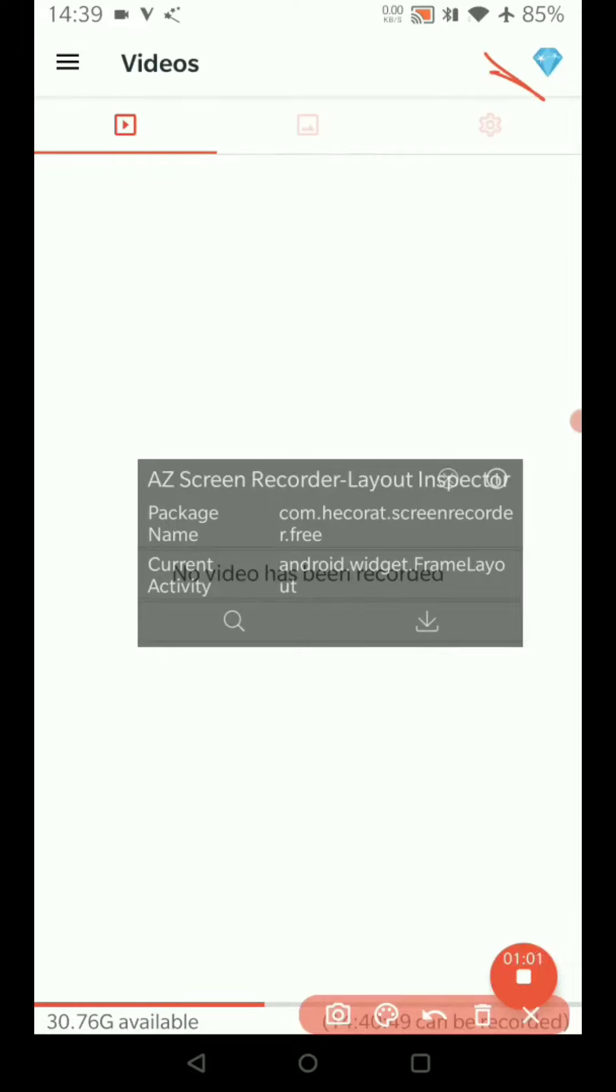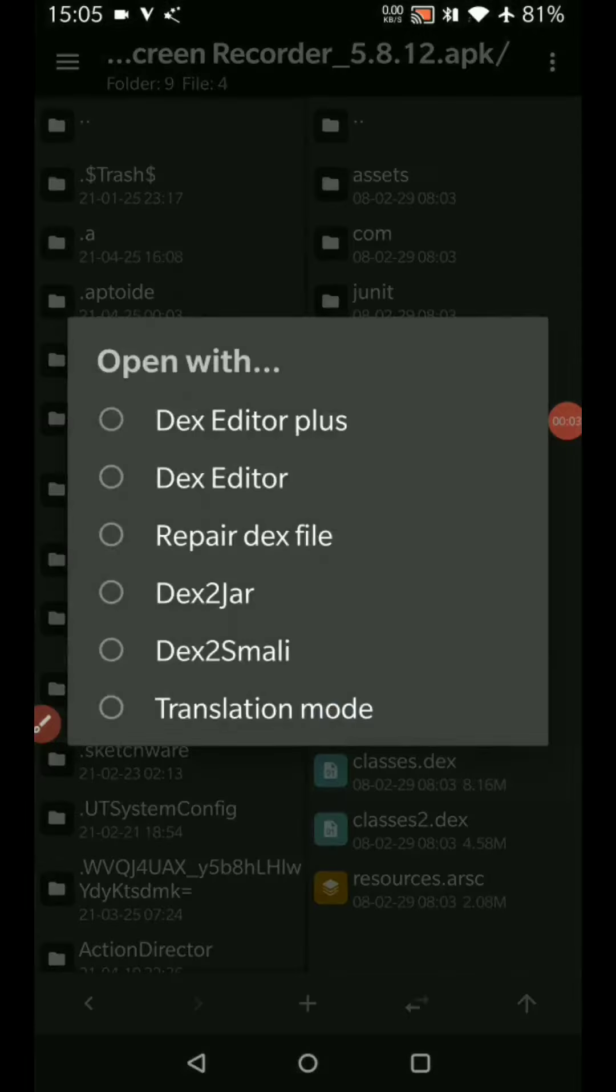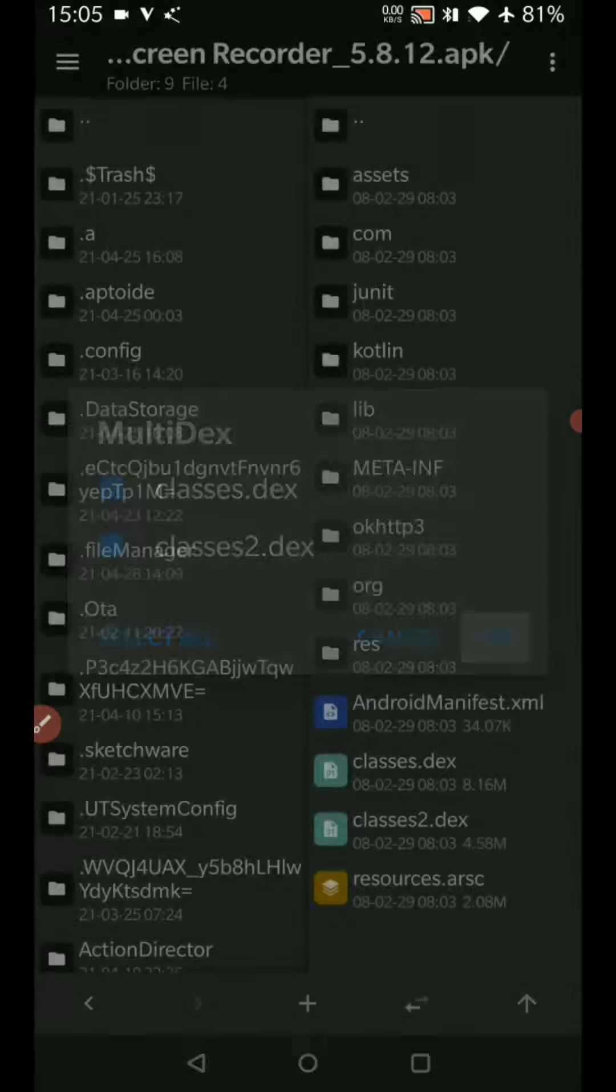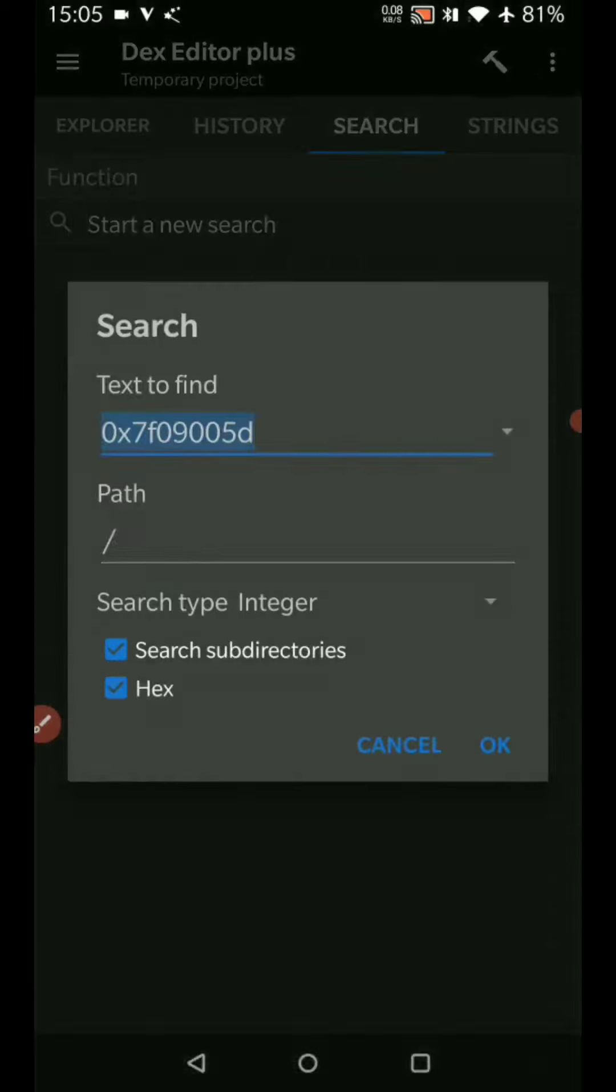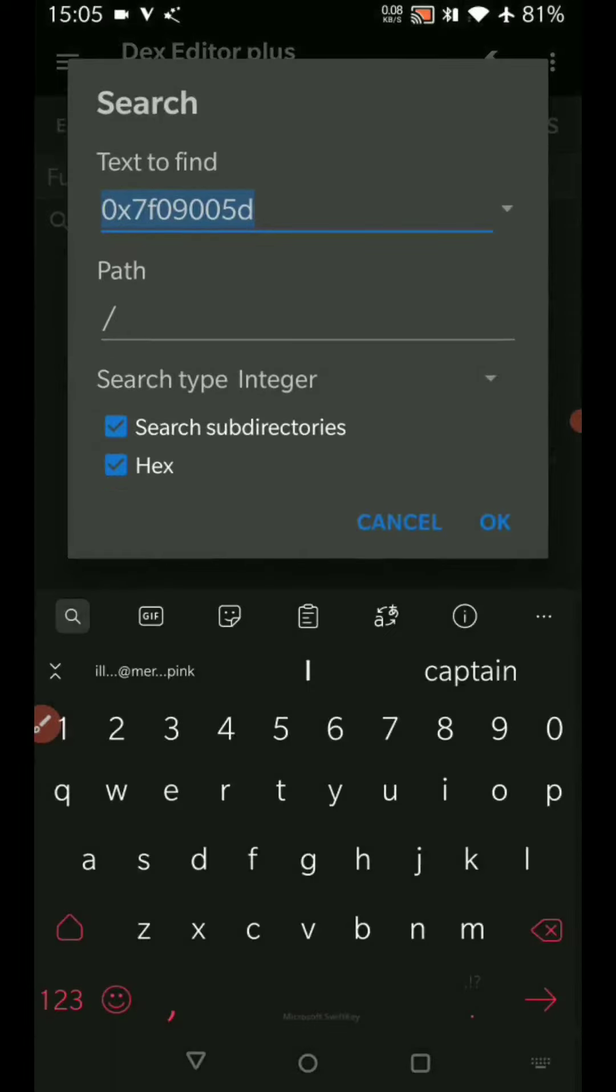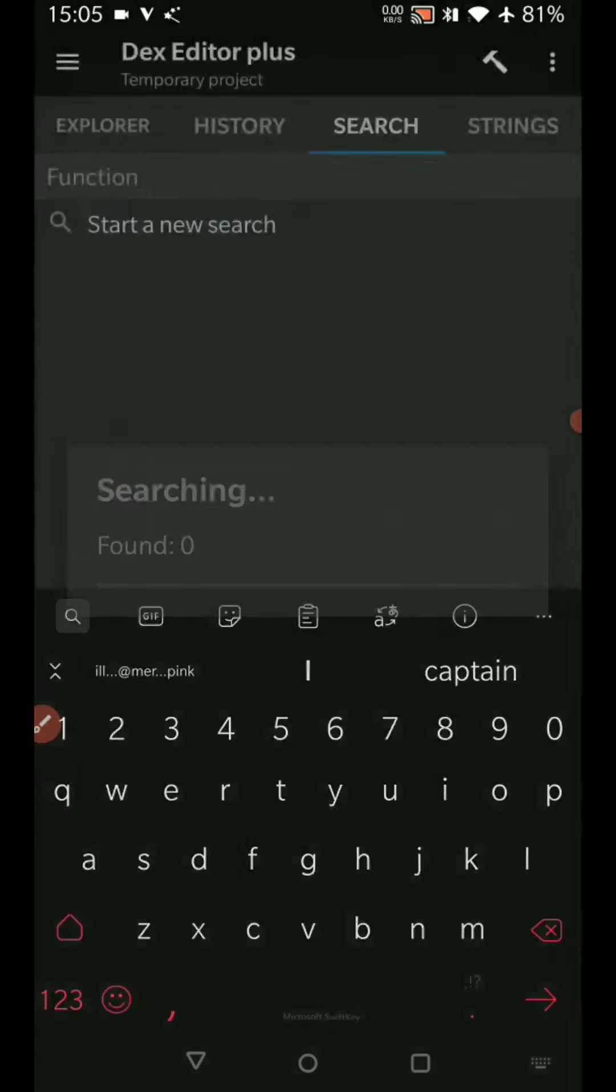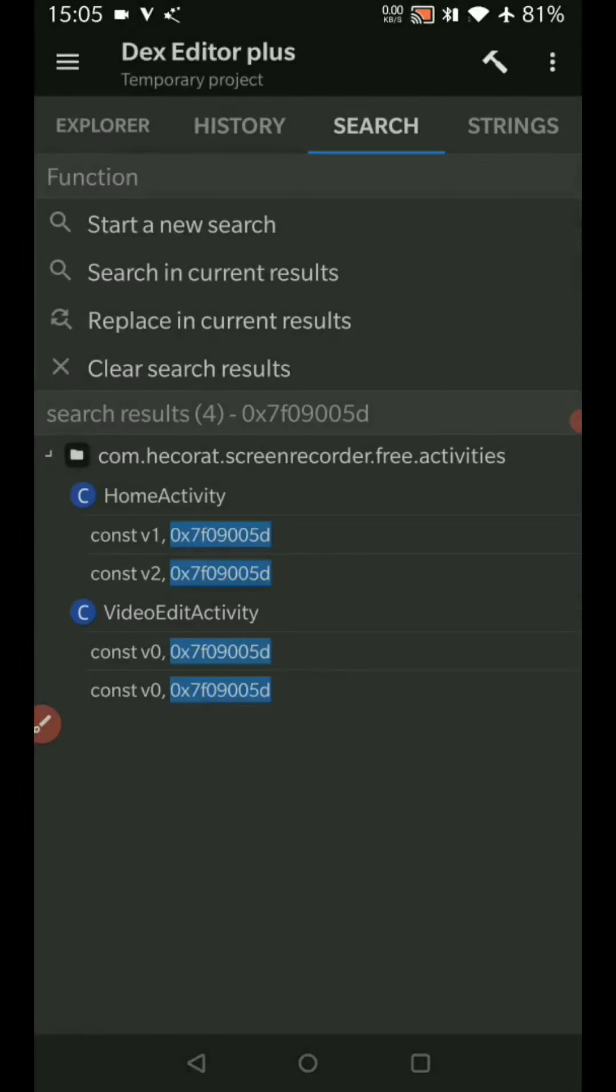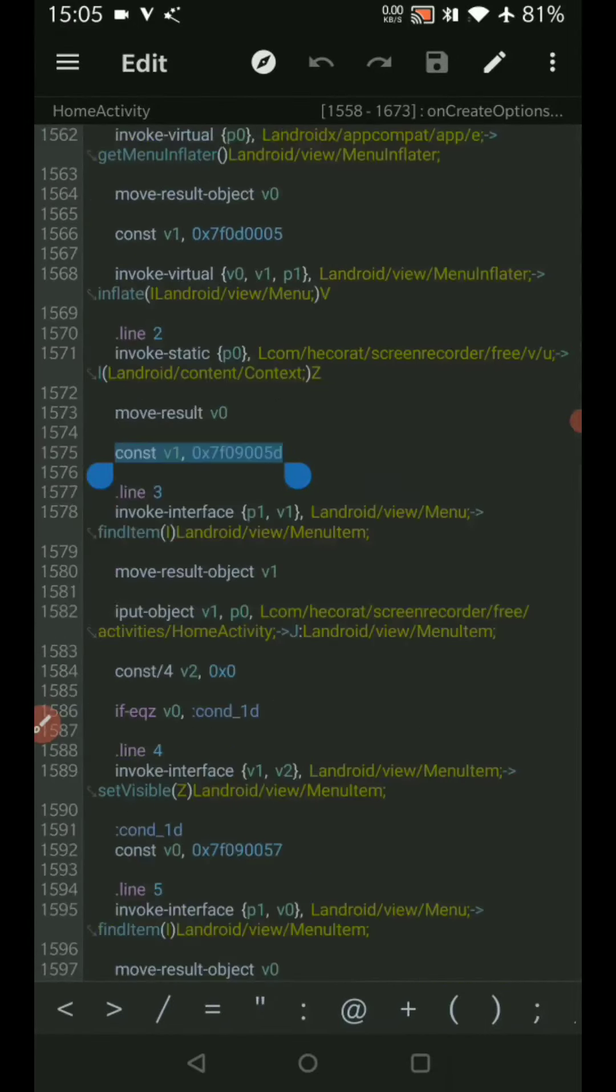Let's start modding. Now we'll find where the hex code is. This is the code. It is at four places, and if you remember it was the home activity that was populating everything.